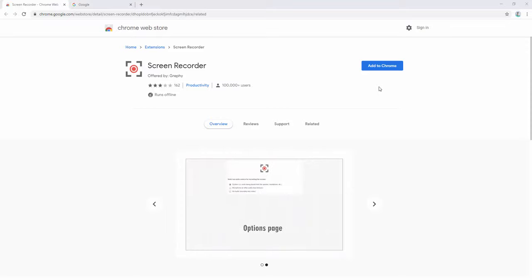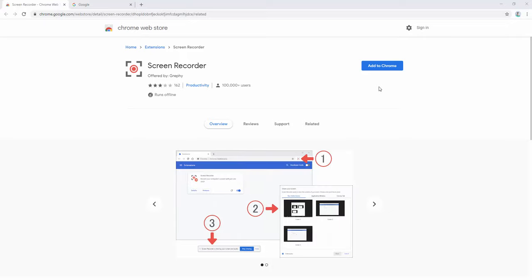The screen recorder extension allows you to record your screen with just one click of a button and then download the video afterwards.